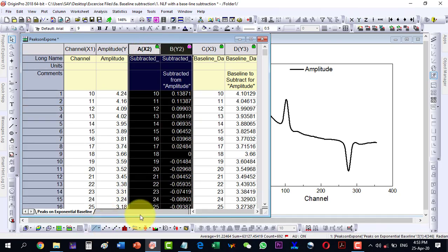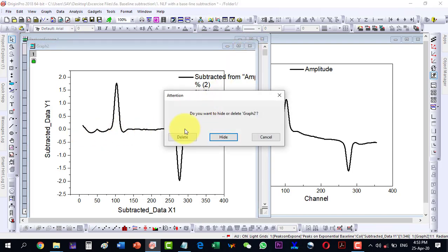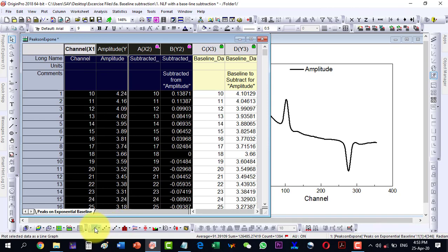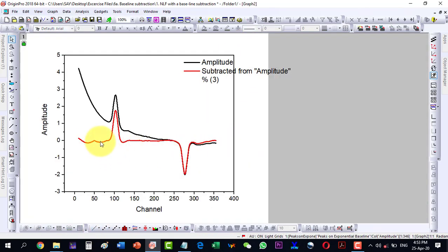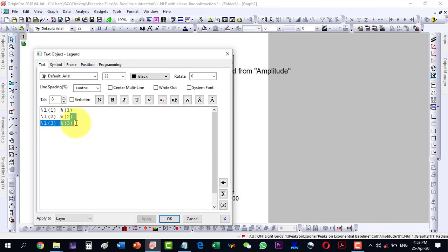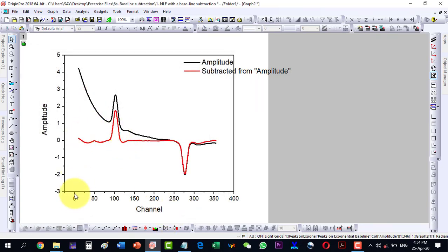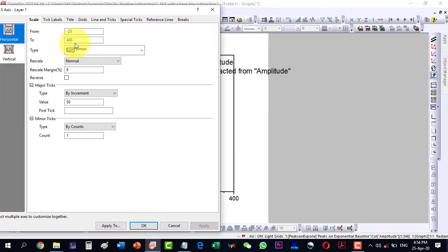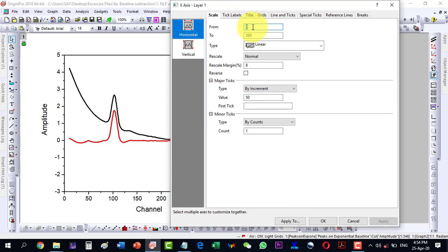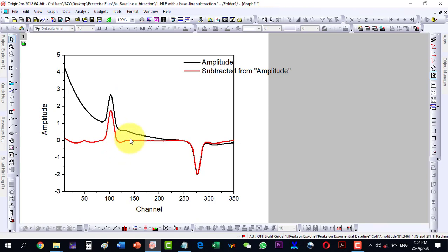In the previous method we manually subtracted one column from another, but here it is done automatically. We can plot both the actual plot and the baseline-corrected plot to compare them. After adjusting the legend and the axis range from 0 to 350, we have our final baseline-corrected plot. This is how we can perform baseline correction. Thank you for watching.